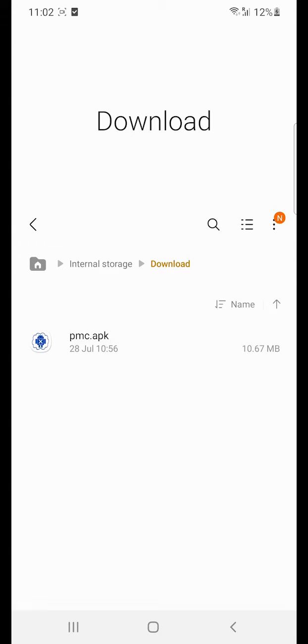Step 1. Install Package Disabler on the new device, or on the same device after a factory reset.